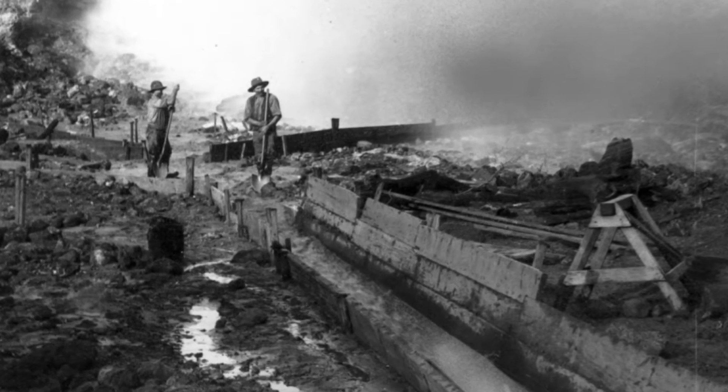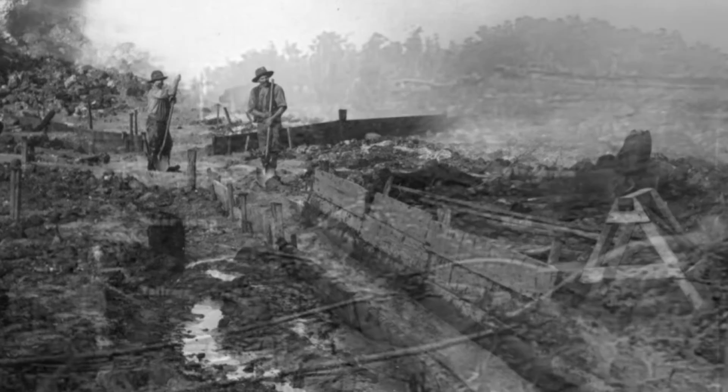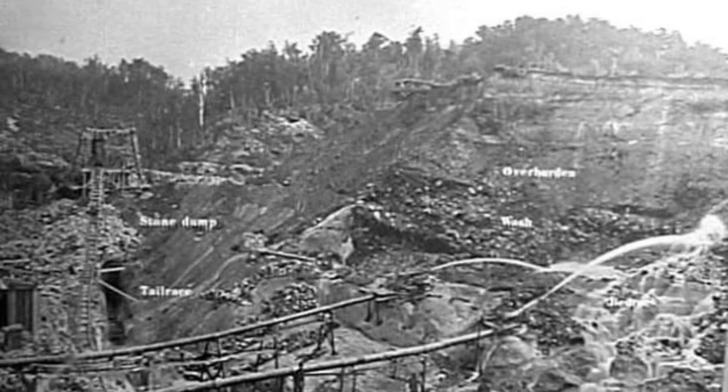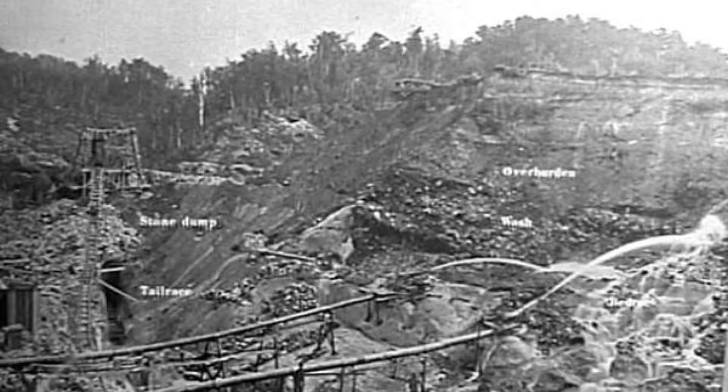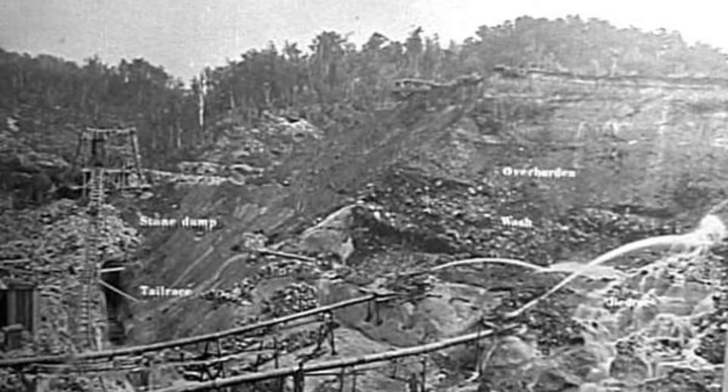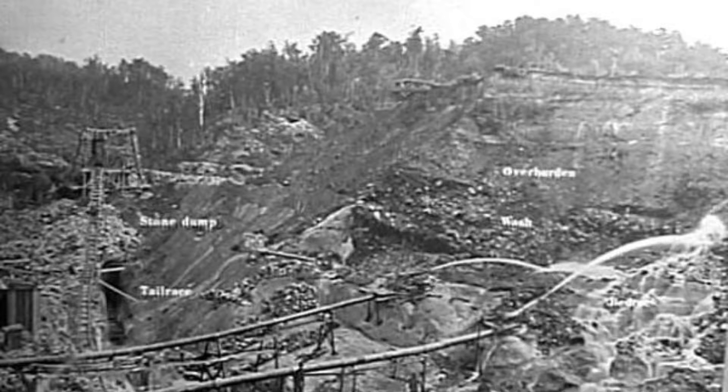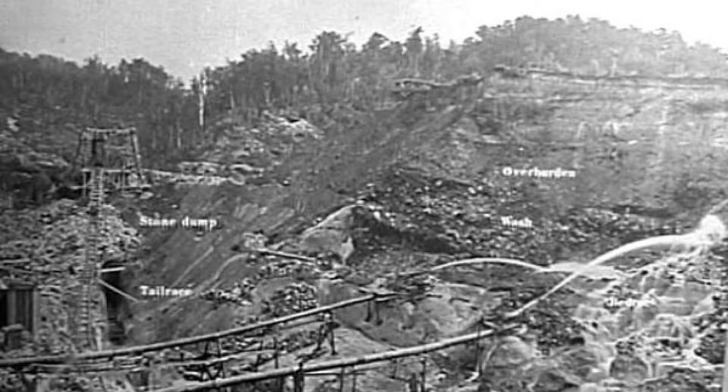The quantity of earth which could be dealt with by a ground sluice varies considerably, and the quality of water available, the inclination of the sluice, and the nature of the earth all affecting the result.